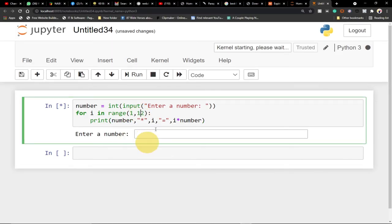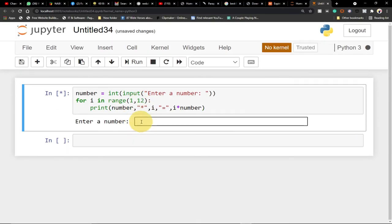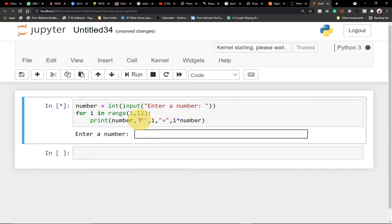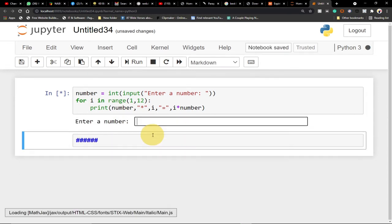When we run this code it's going to prompt the user to enter any number — you can see 'enter a number'. Let's see what happens when we enter a number, so let's enter 6.